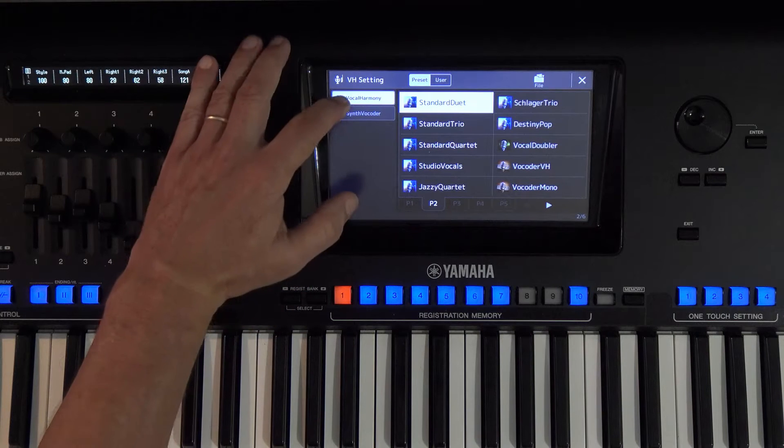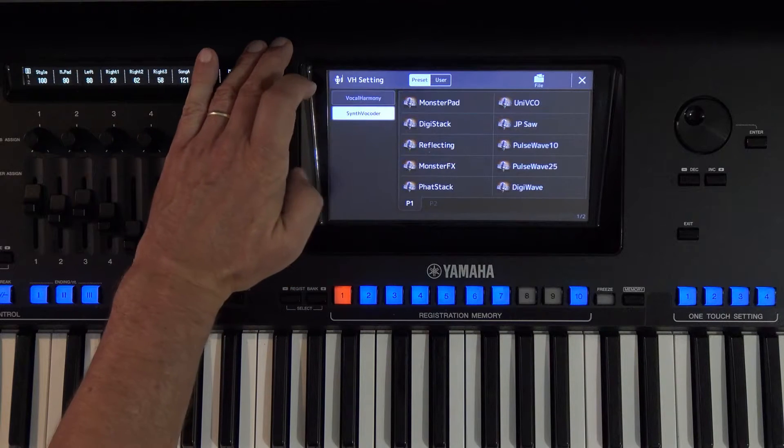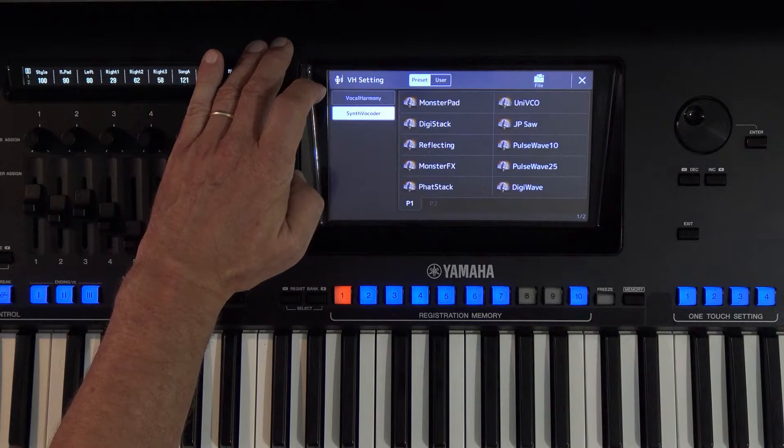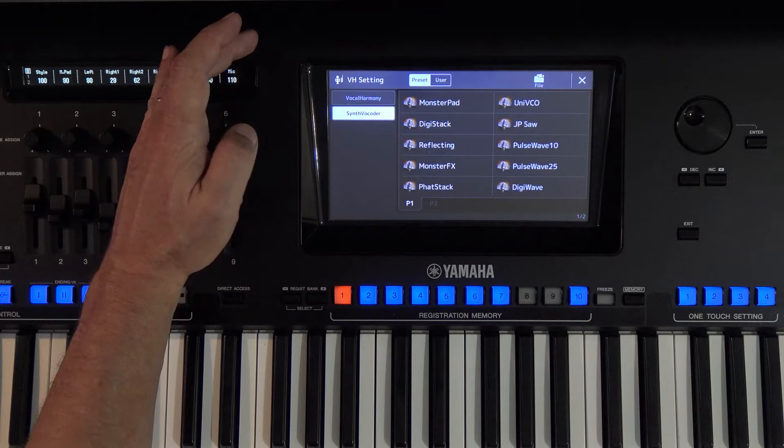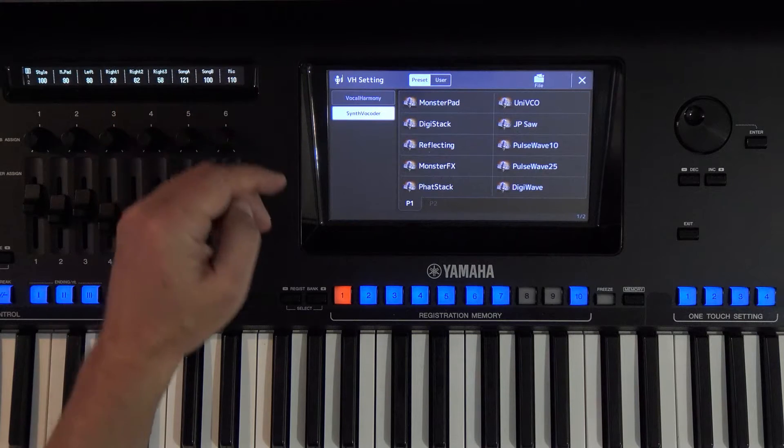There is also the synthocoder category, which changes the sound character into something robotic — into synthesizer sounds.